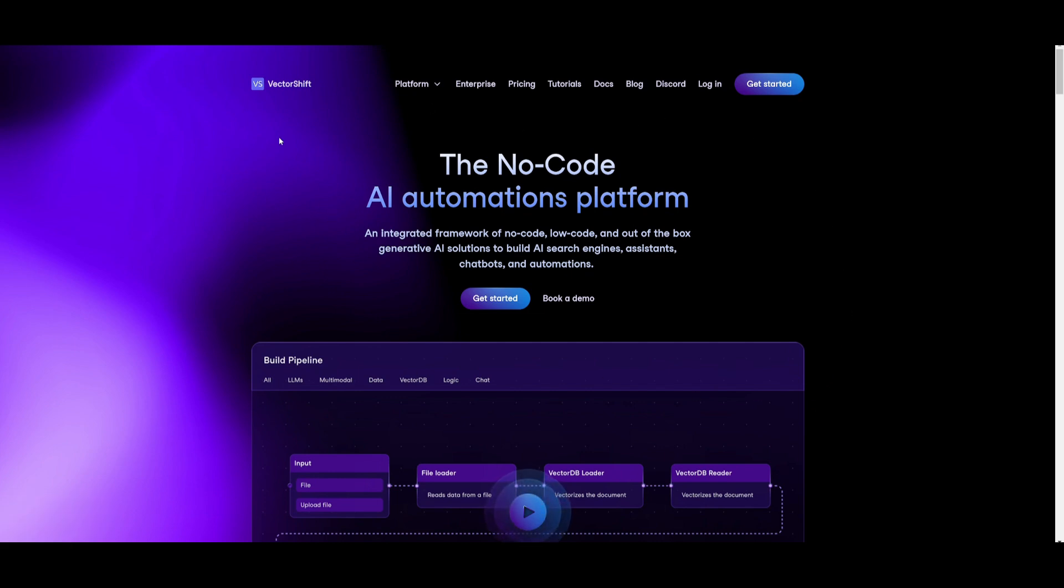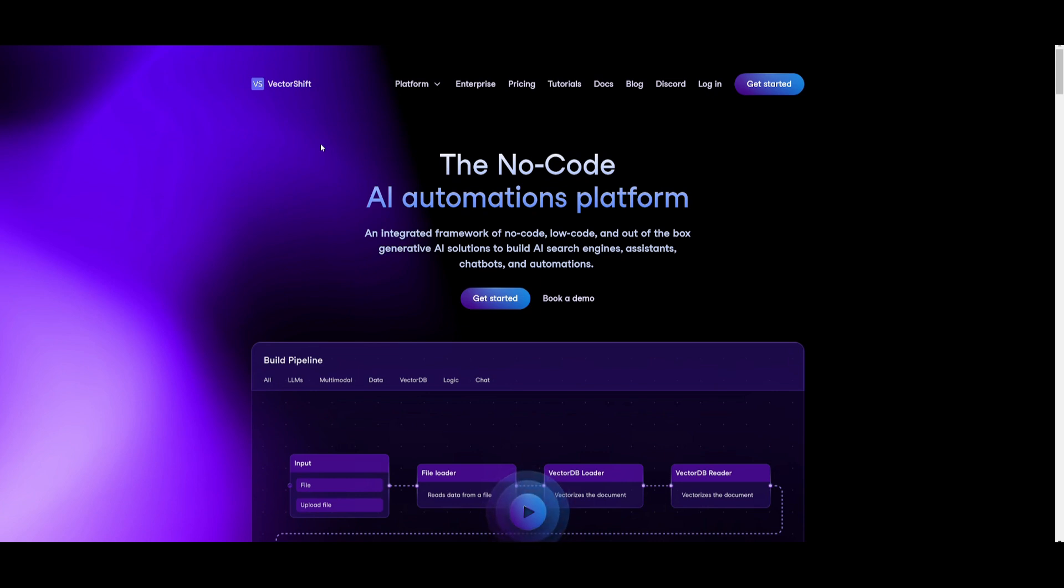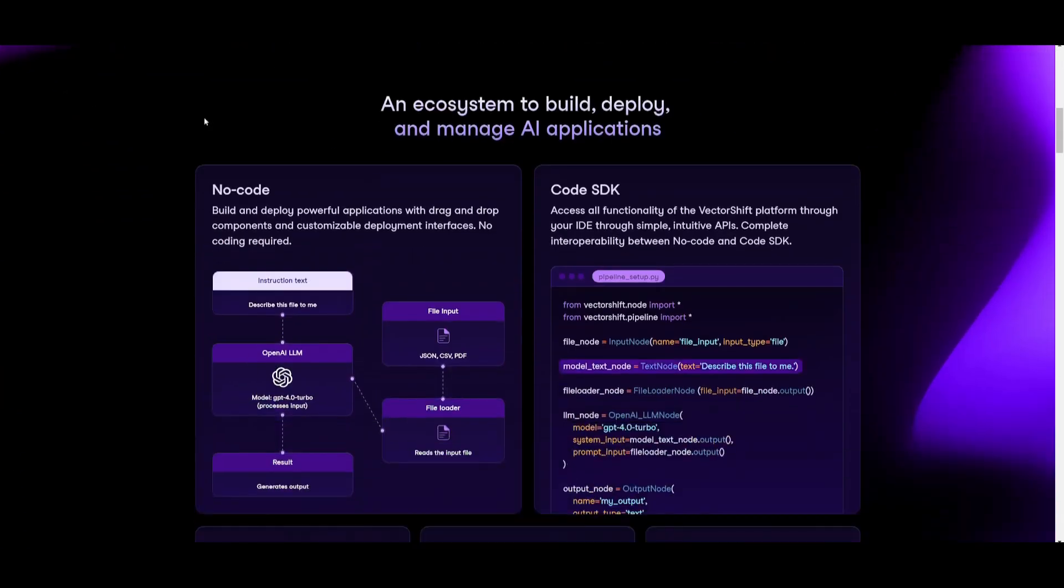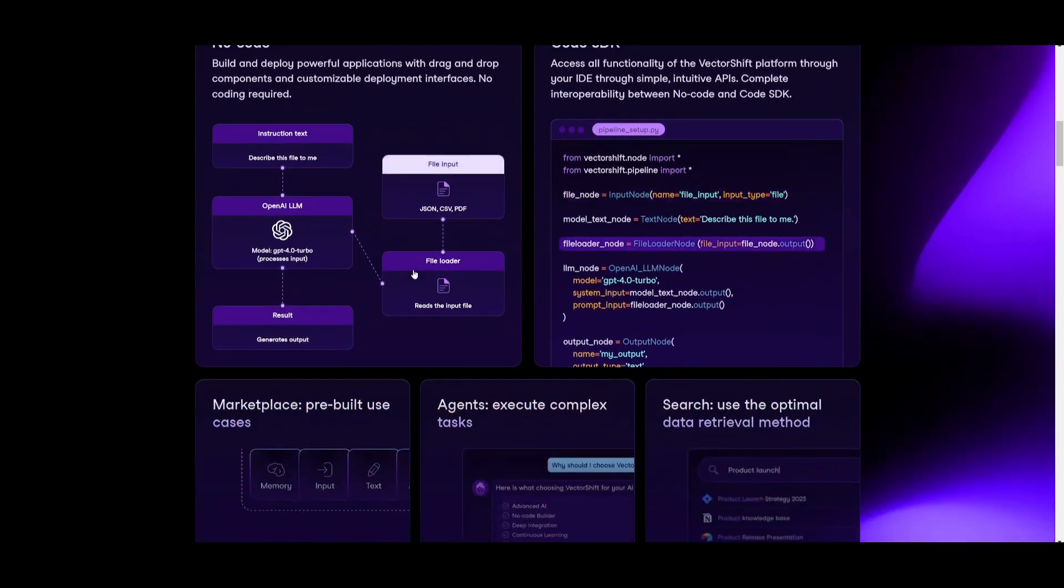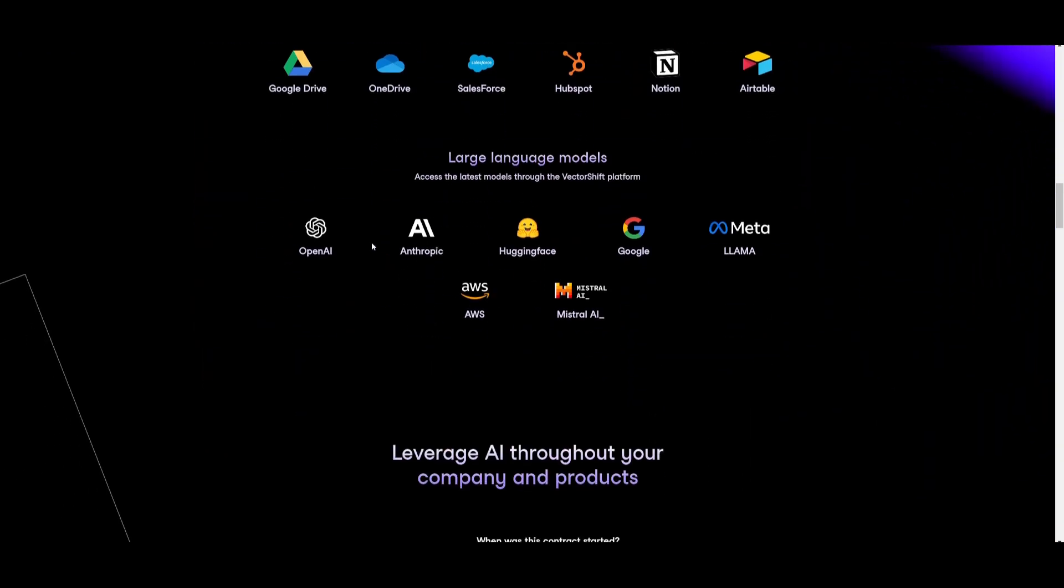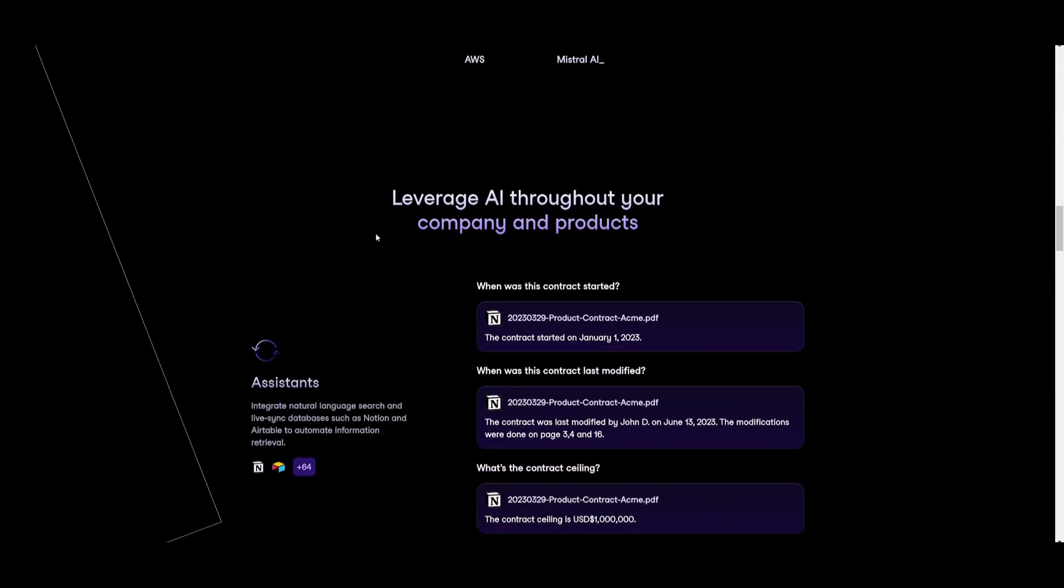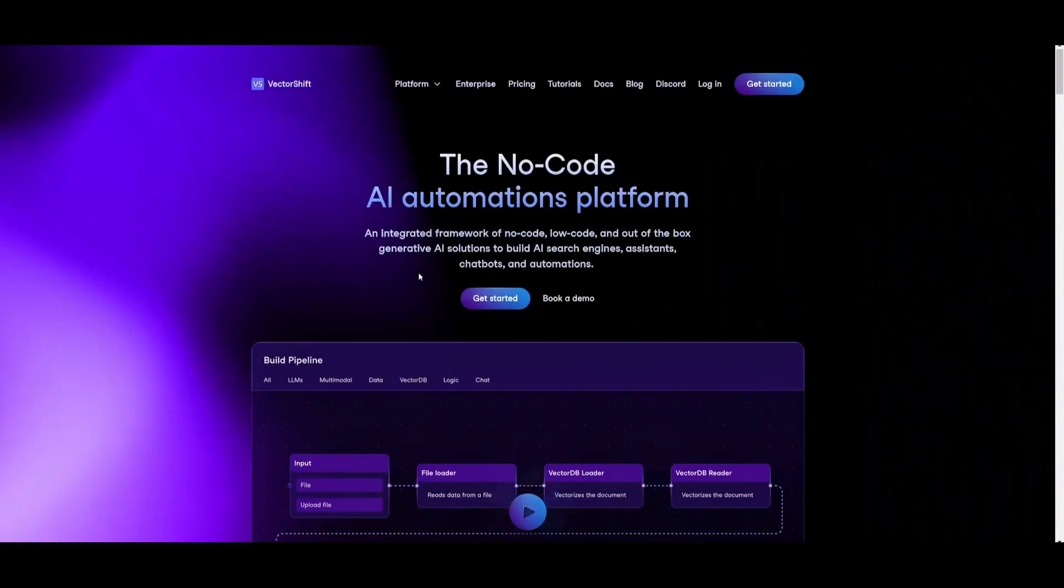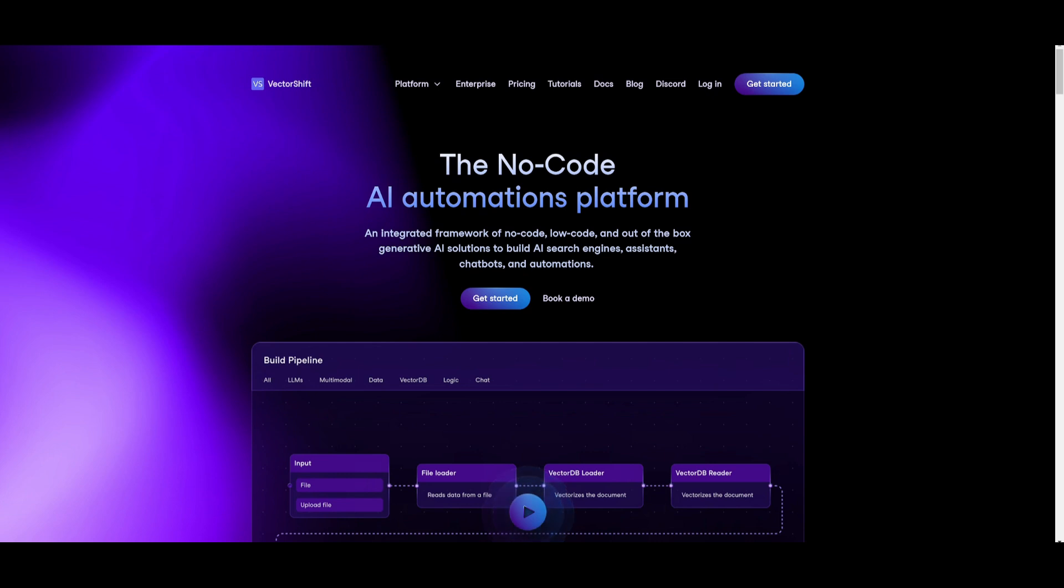This is an AI automation platform. I've used this multiple times on this channel and automated many different things, such as my Gmail, data entry, as well as creating chatbots for my websites. This is the tool I use for almost everything, and I definitely recommend you try it out. I'll leave a link to it in the description below, as well as all the links used in today's video.